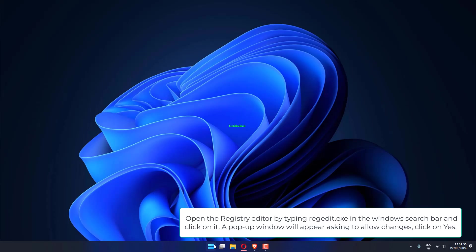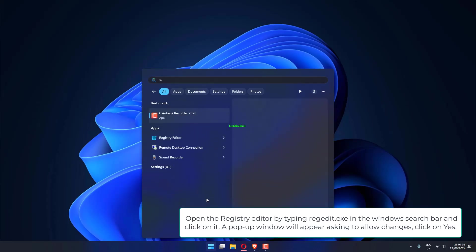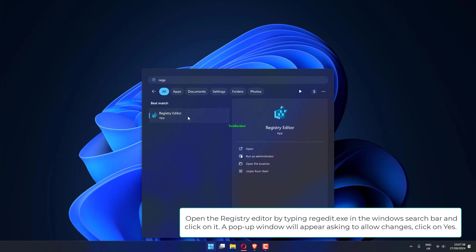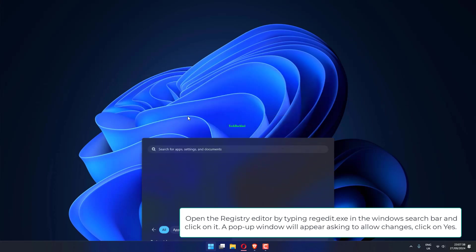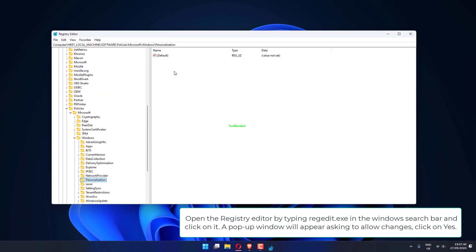Open the Registry Editor by typing regedit.exe in the Windows search bar and click on it. A pop-up window will appear asking to allow changes. Click on Yes.